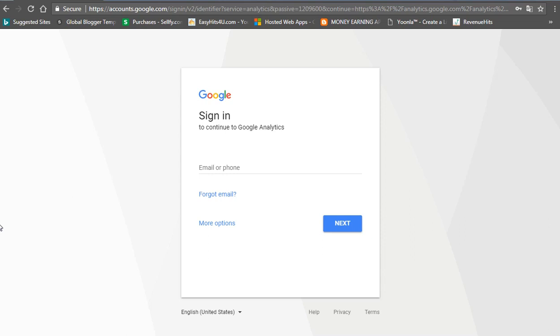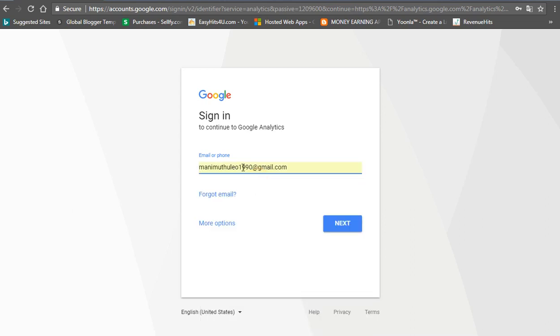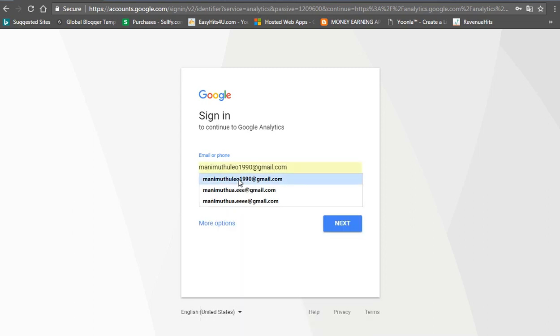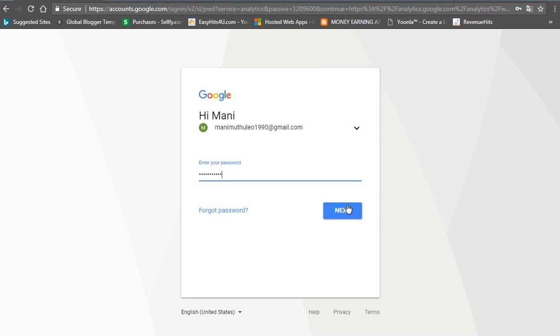We will open our Gmail account. Let's open it. What do you do next? Let's put the password here.